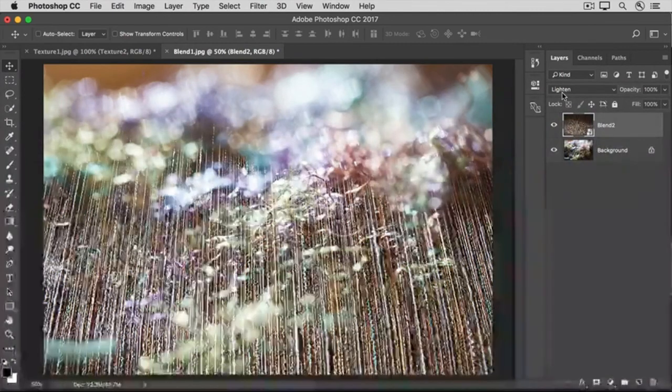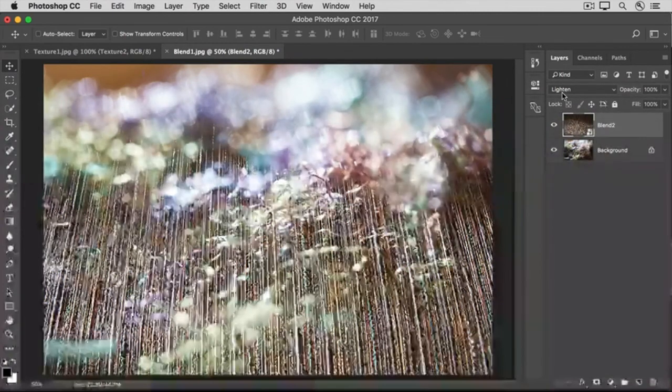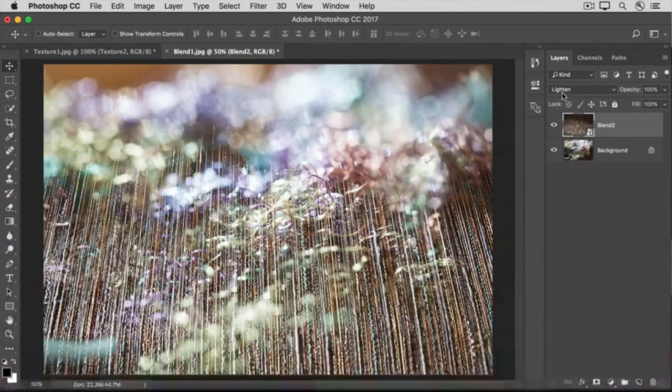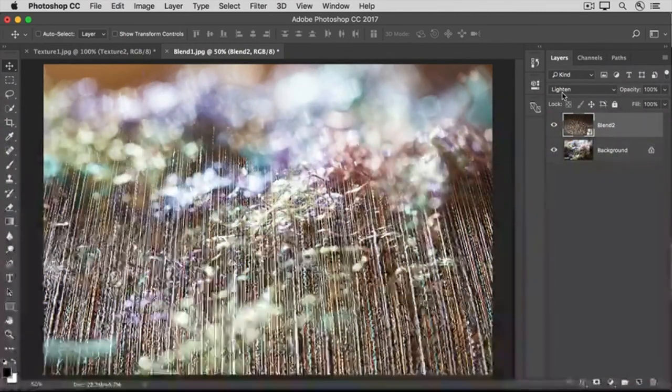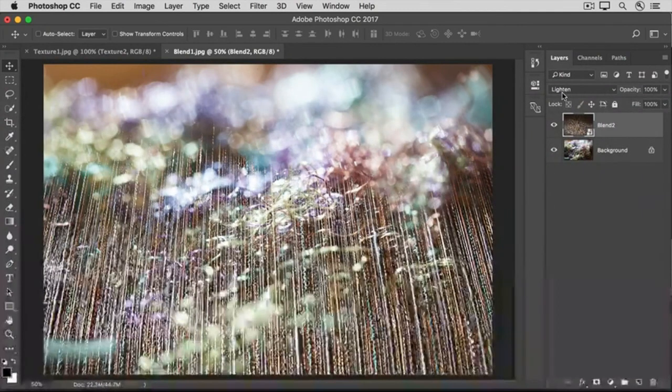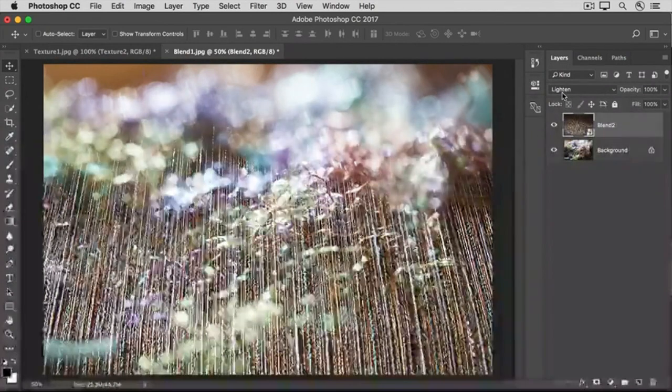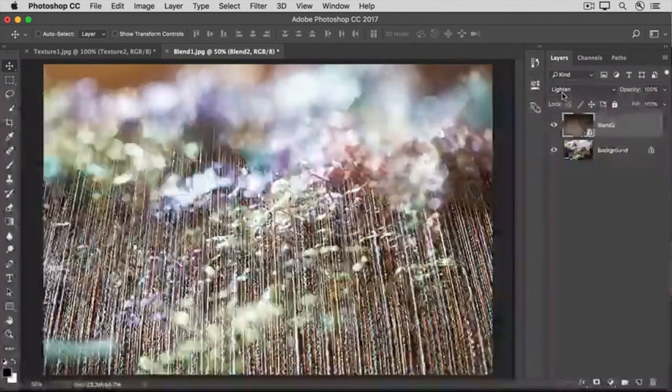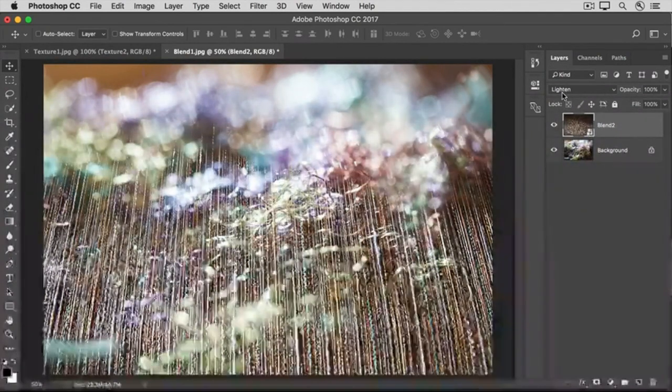Practice with some layer blend modes on images of your own. In the next video, you'll learn about another way to blend images together, and that's using a layer mask, so stay tuned.